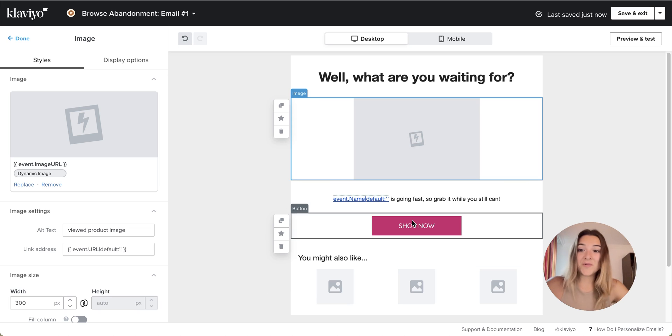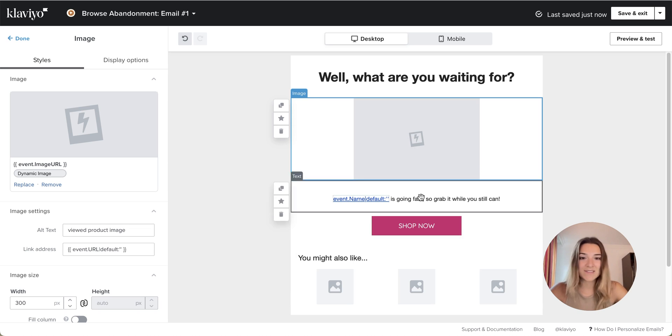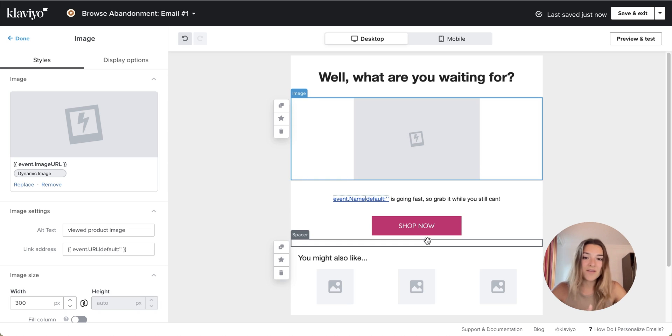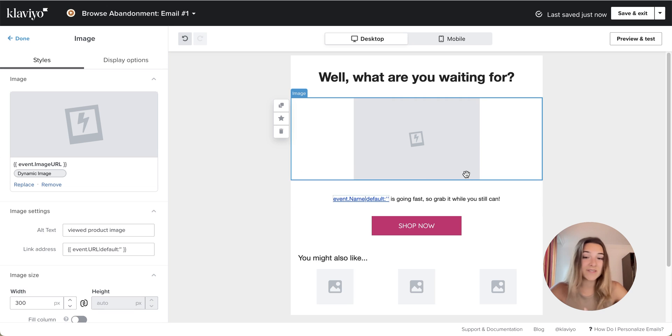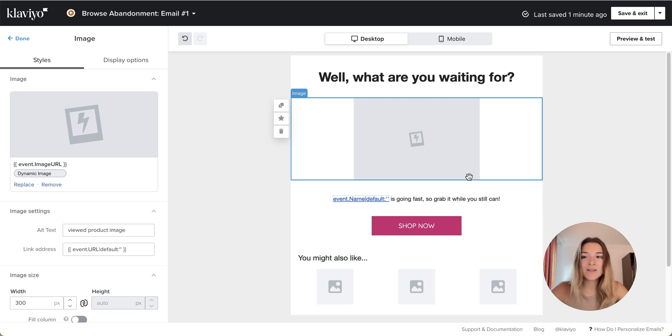This is it. You can always have a nice fun A-B test and compare the regular dynamic product block with this one and see which click rate performs better. So have fun with it.